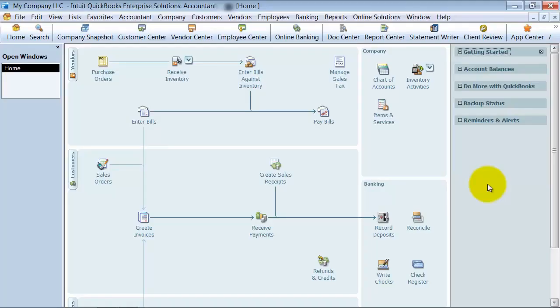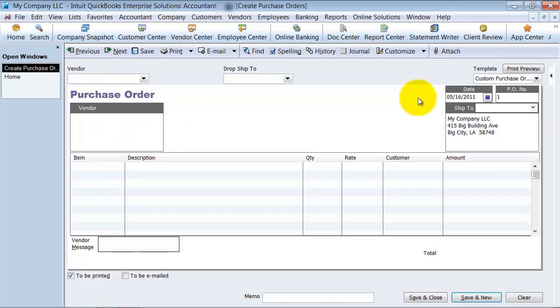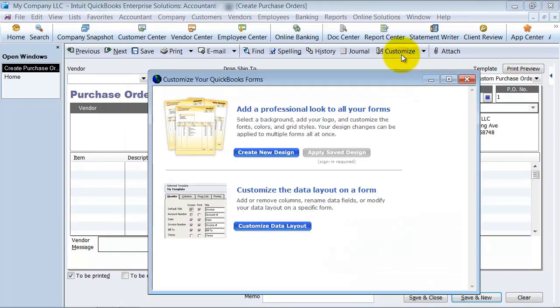Now we're going to go into the additional customization of purchase orders. I'm going to go ahead up here to purchase order, make sure I've got the template that I want to work on, this custom purchase order template, and click on customize. From here I'm going to say customize data layout.